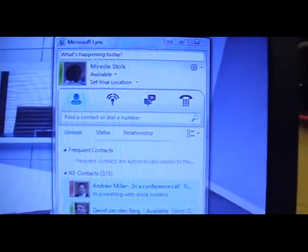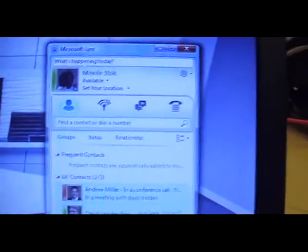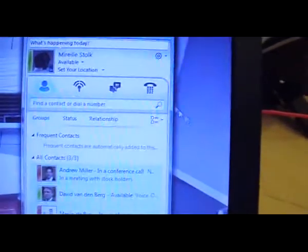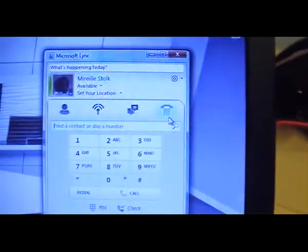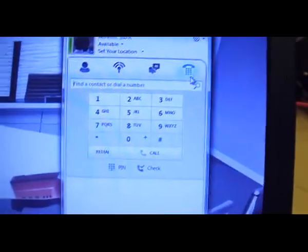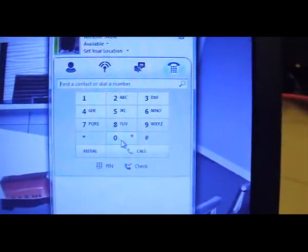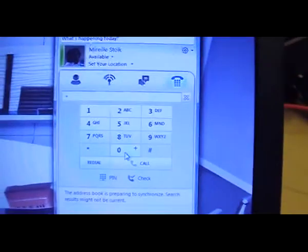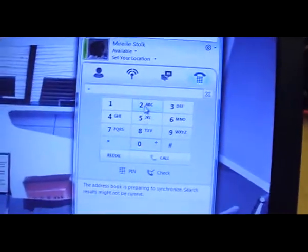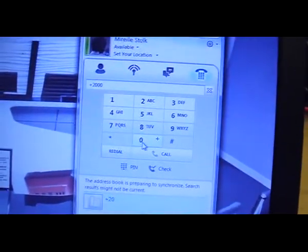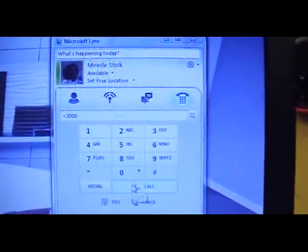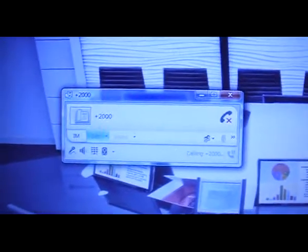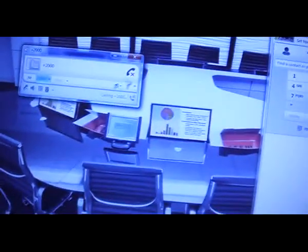From the Lync client, you can also dial specific participants. You have a dial pad where you can just dial a number. For example, I enter the number of Andrew Miller and say call. You see the system will automatically call Andrew Miller's phone here. Here you see Mireille coming in to the phone system, and she can answer it if she has time.